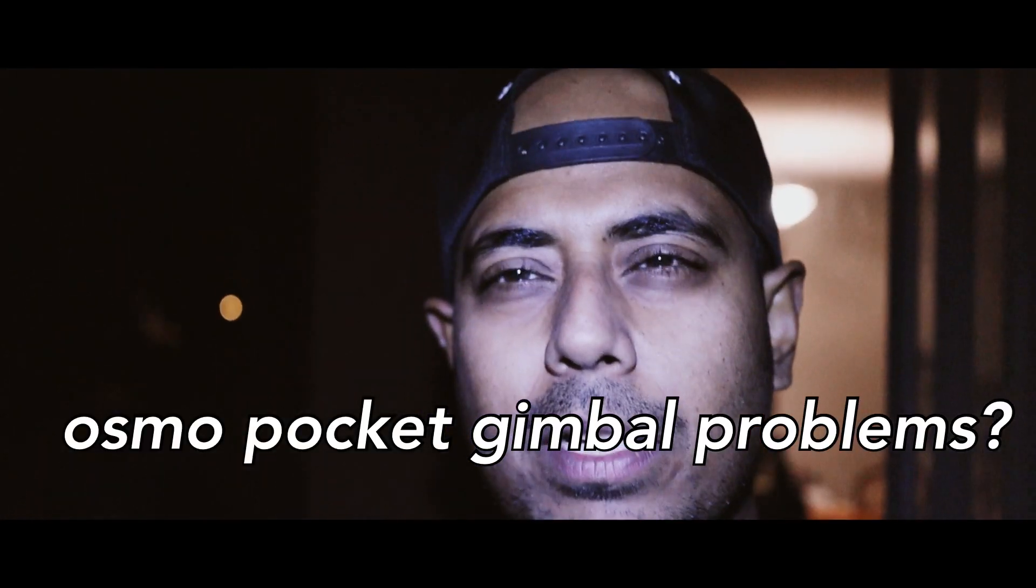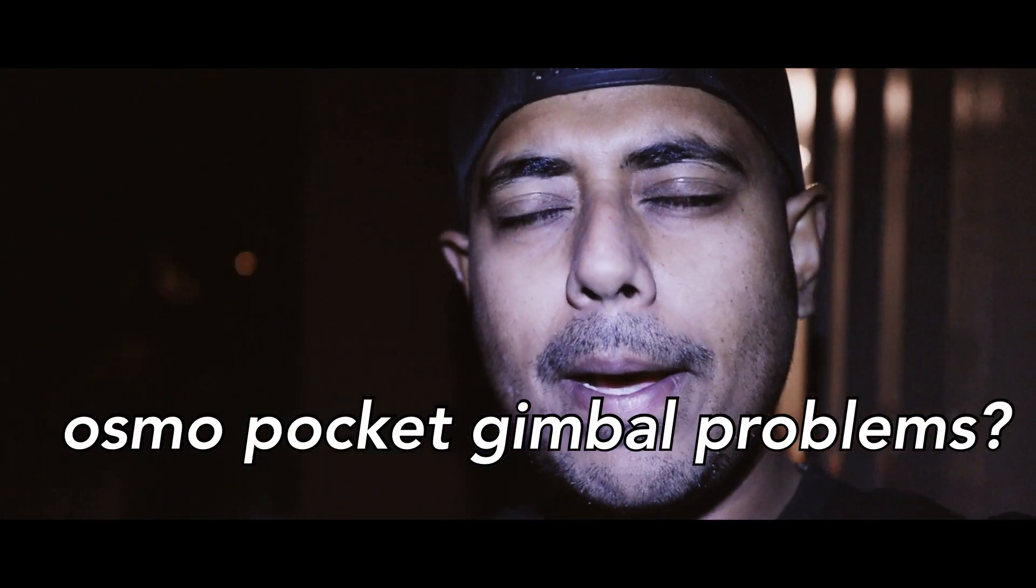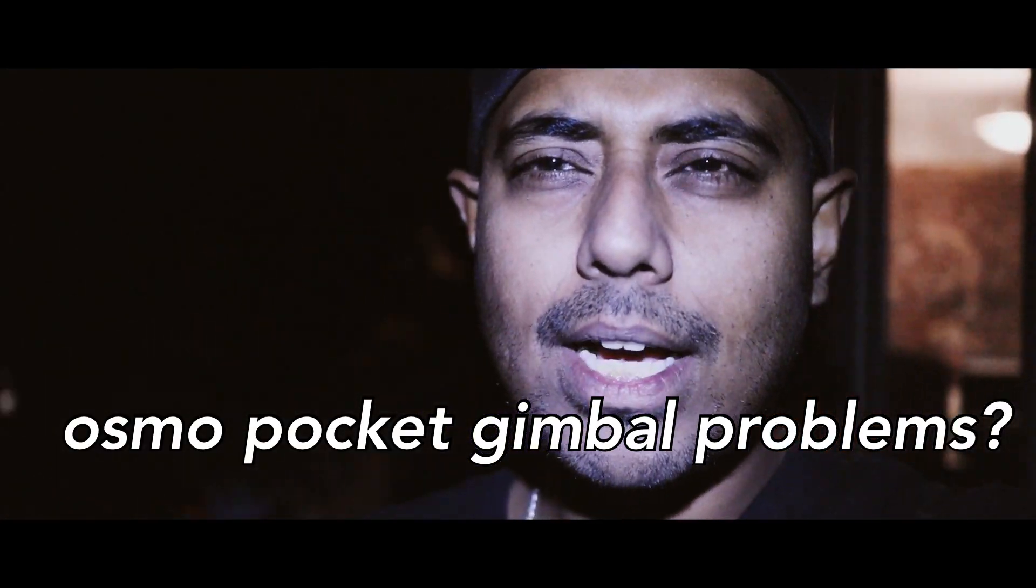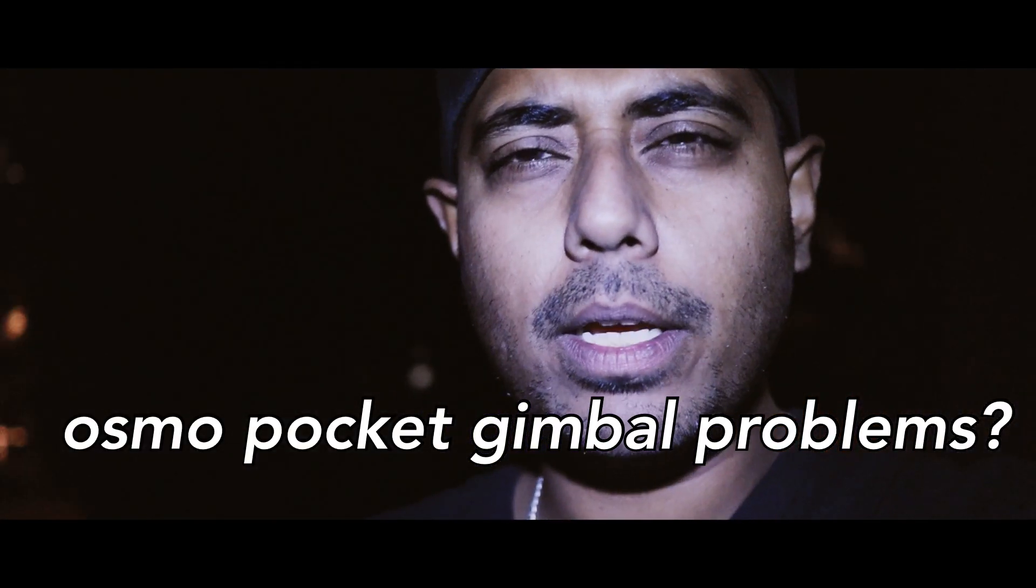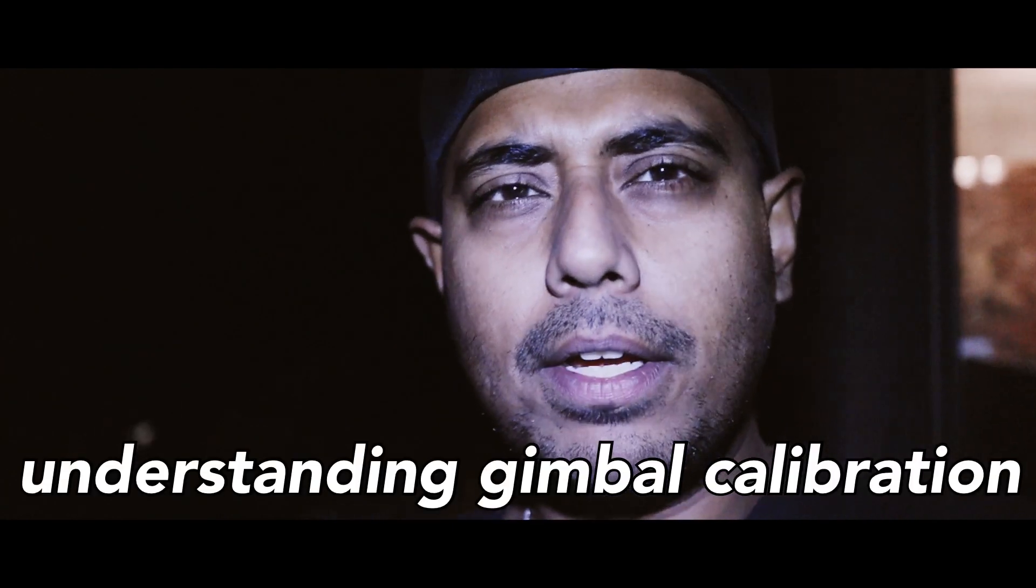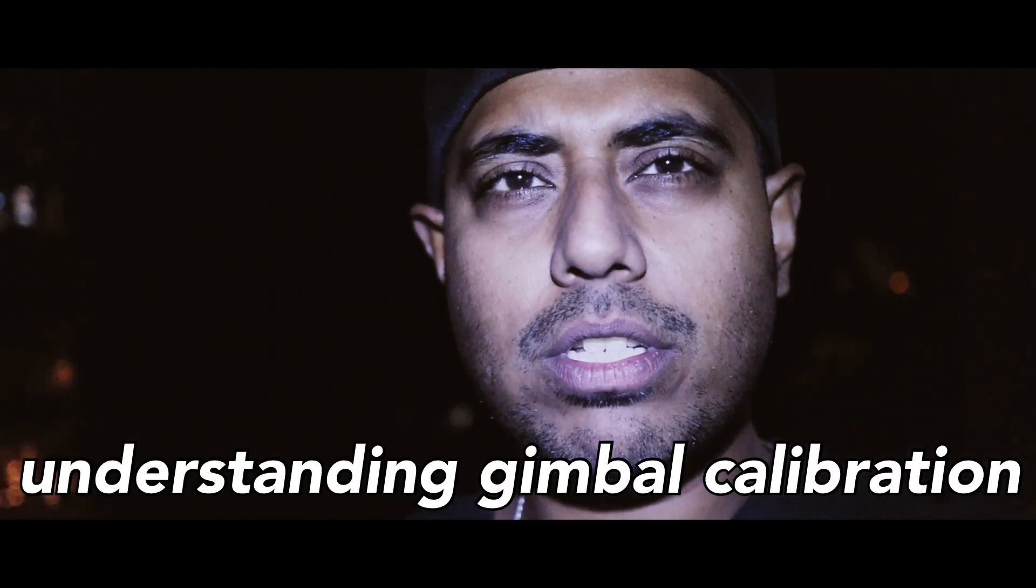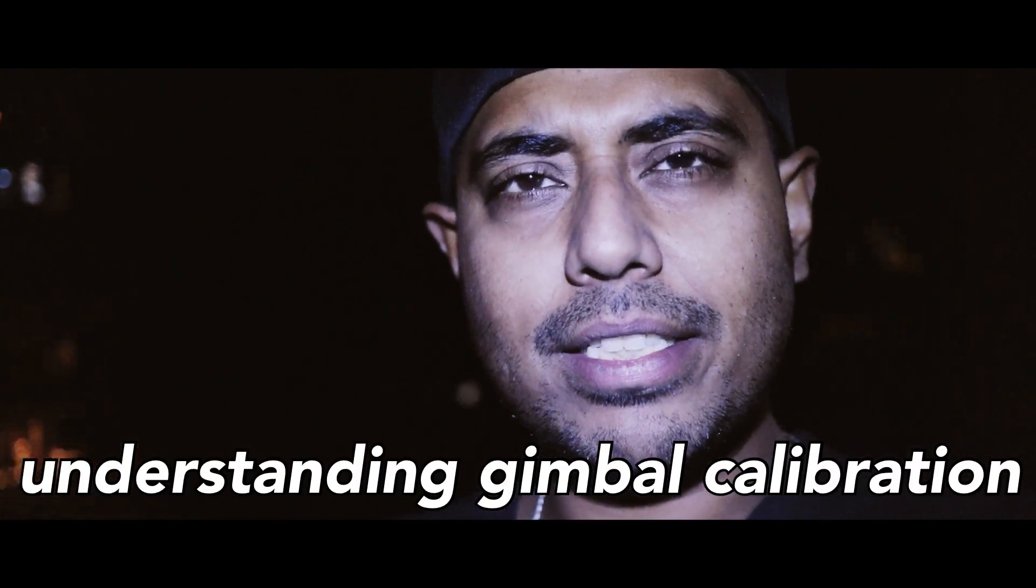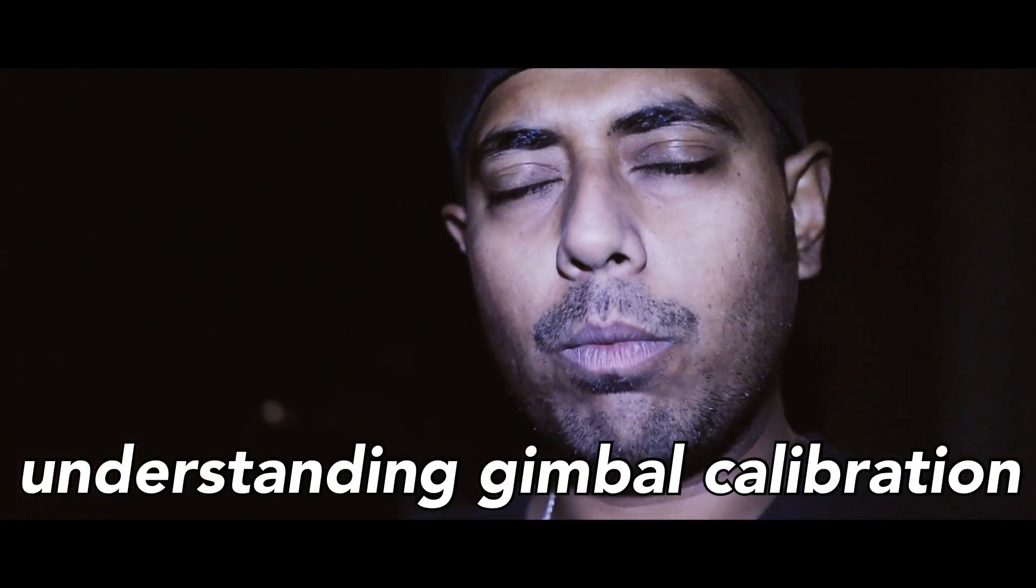Hey guys, welcome back to the channel Opinions Matter. I was checking through some stuff and seeing there's a problem going on with my Osmo Pocket. The gimbal was not centering properly. Whenever I took it out, it used to turn the other way.